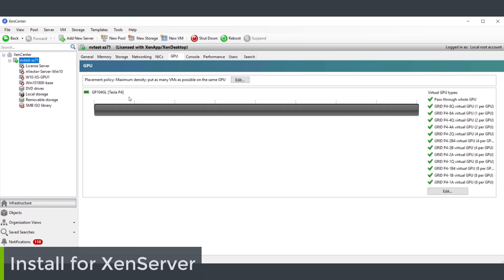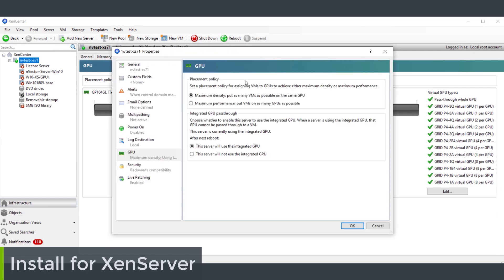If you look in XenCenter you'll see that the GPU is available and you can configure the placement policies and whether we're setting this up for virtual GPU or GPU pass-through. GPU pass-through is another method of consuming a GPU where you pass the whole GPU through to just a single VM.